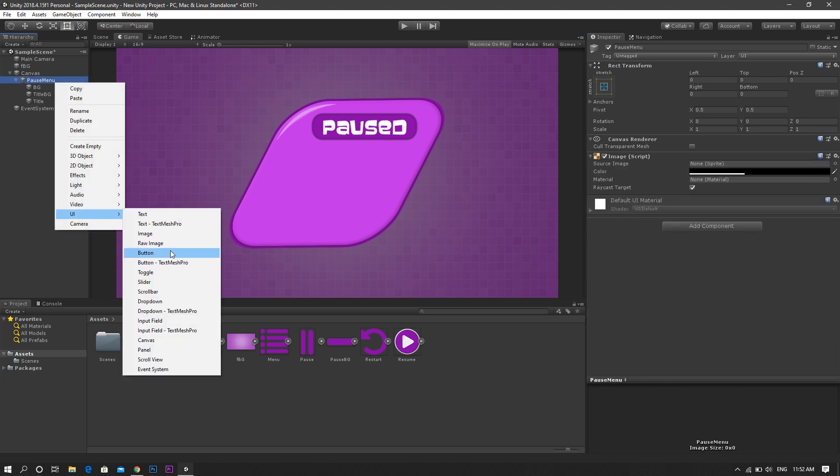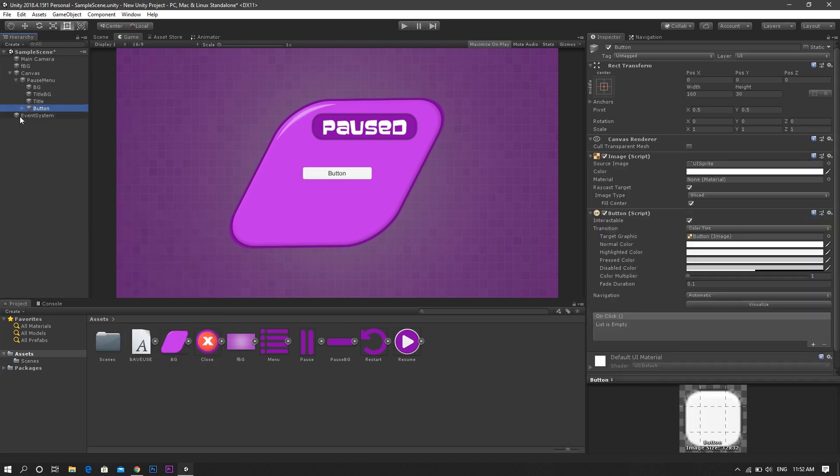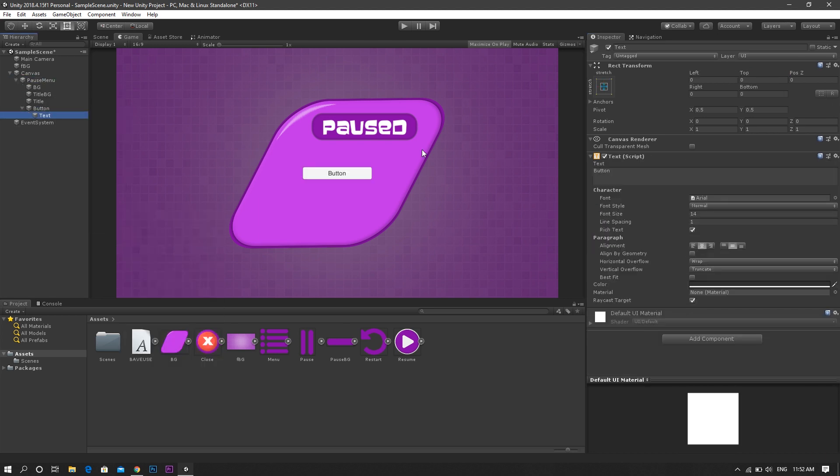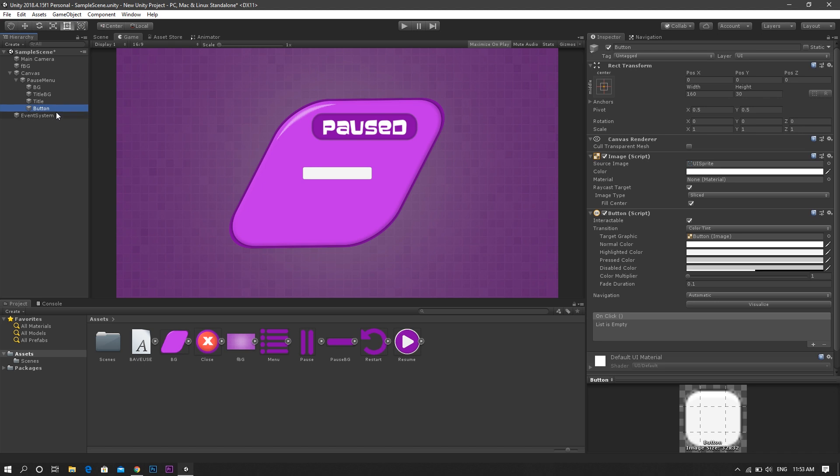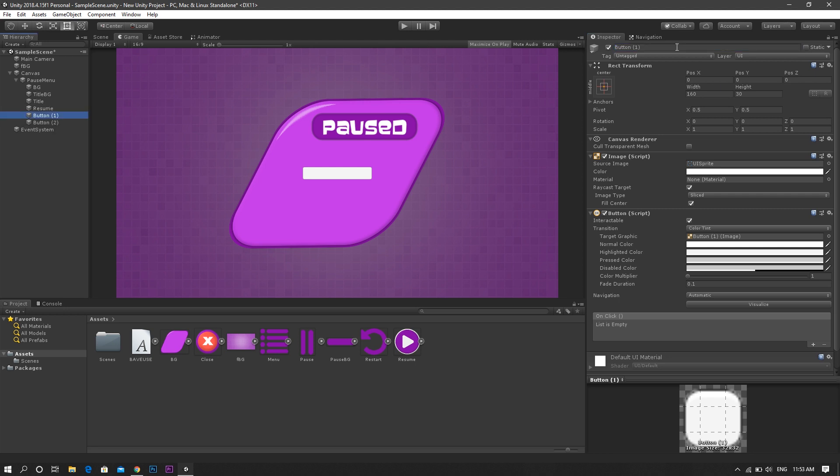After that we create a new button, then duplicate it three times. For the first one, change its name to resume, the second to main menu, and the third to restart.